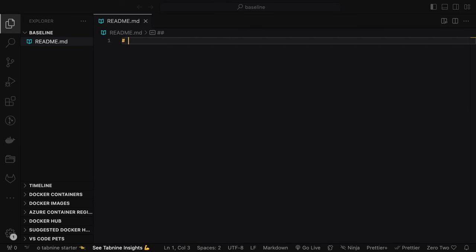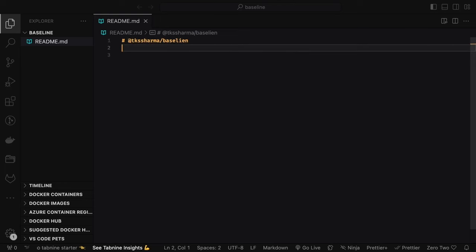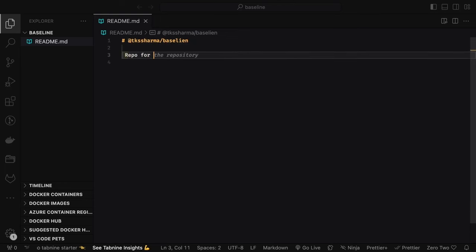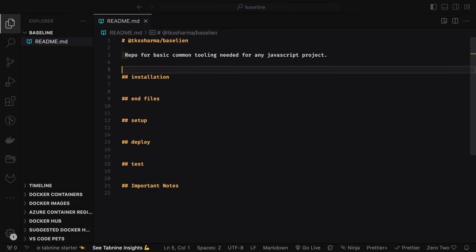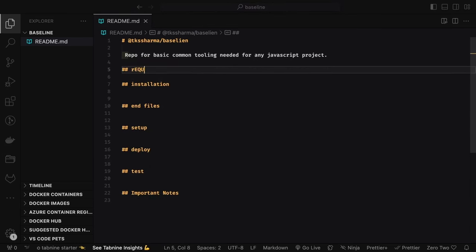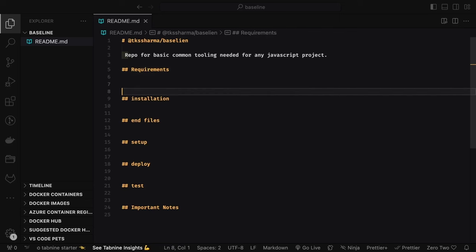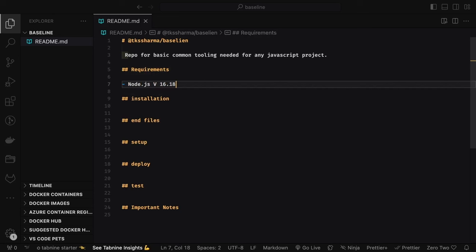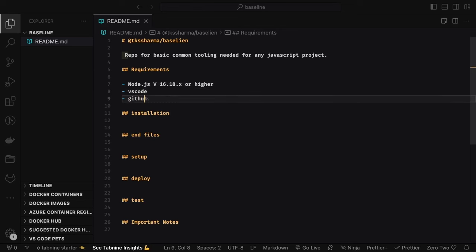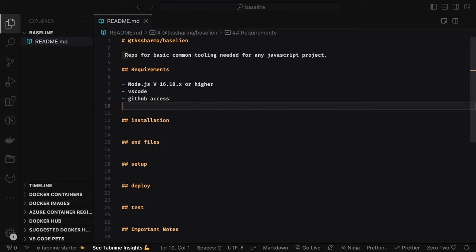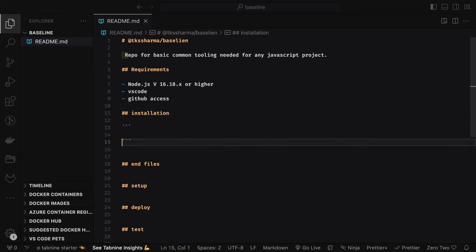We start by creating a simple README file. Since we're creating a baseline template, the basic README contains: installation instructions, setup, test, build, how to deploy, important notes, and a troubleshooting guide. The prerequisites should state things like what Node.js version is required, what npm version, which package manager (npm, yarn, or pnpm) and which specific version — for example, greater than 16.18.x. You should have VS Code or a nice editor, and obviously GitHub since you'll be cloning the repo, plus all the required plugins and extensions.